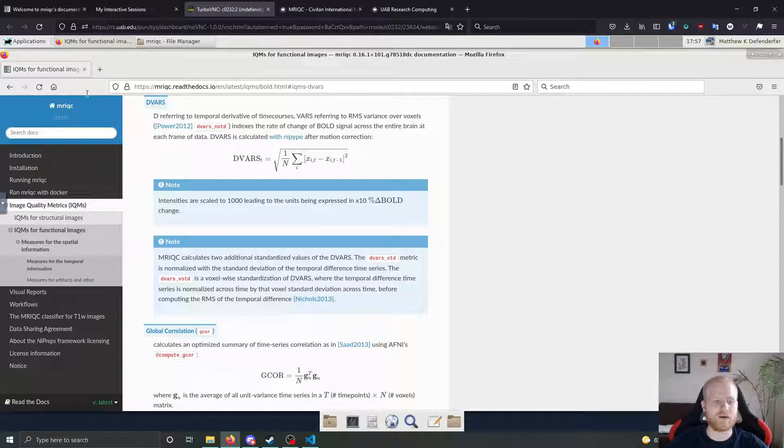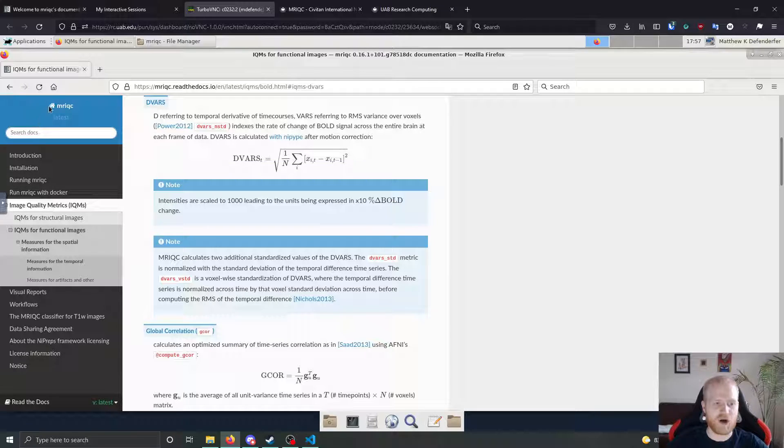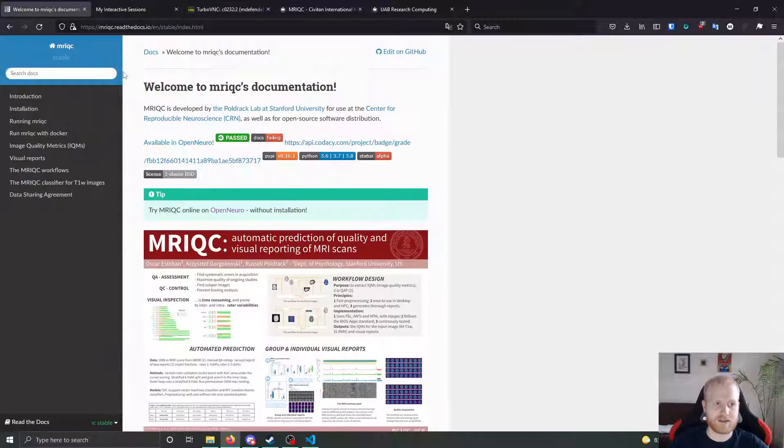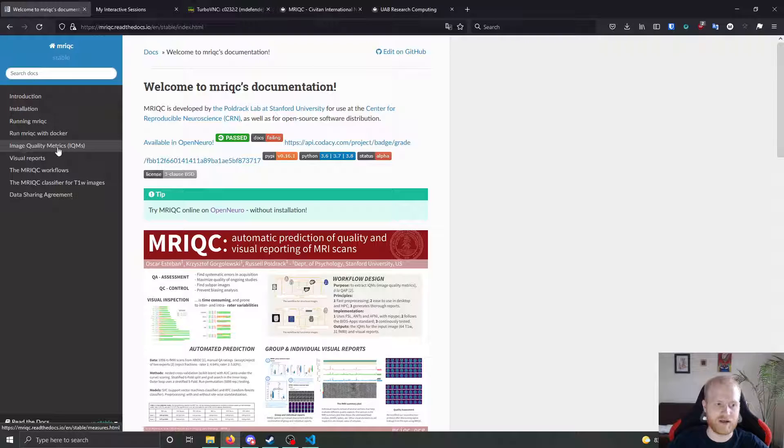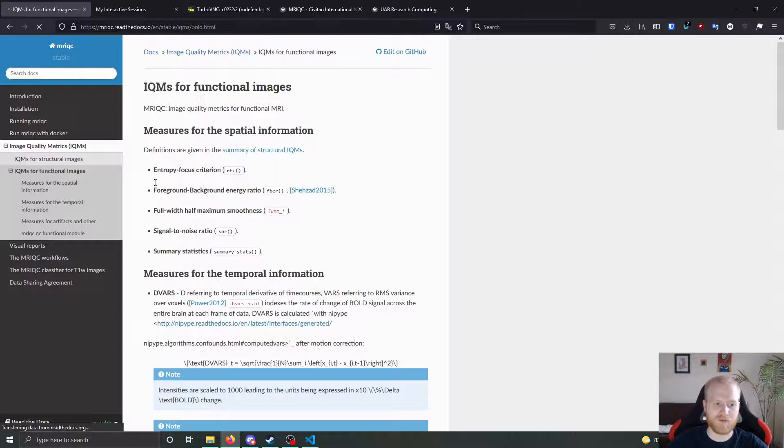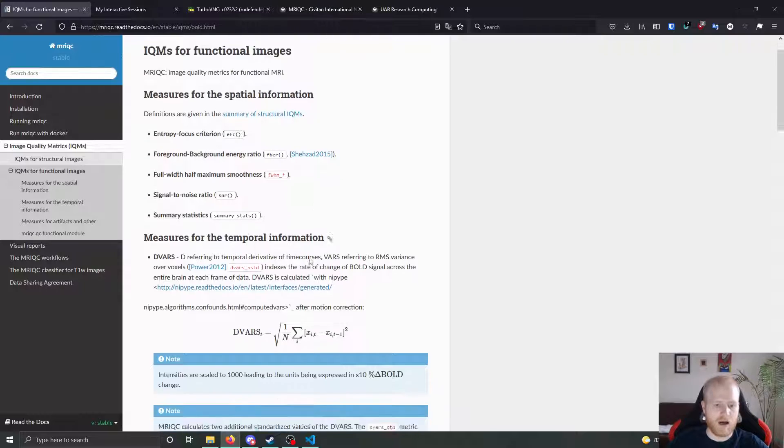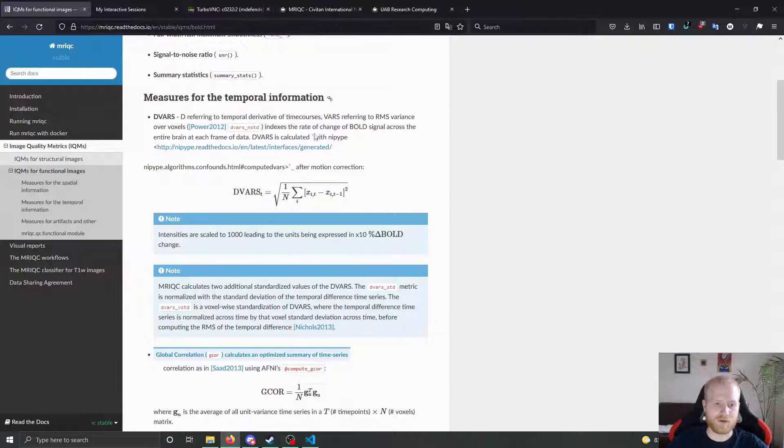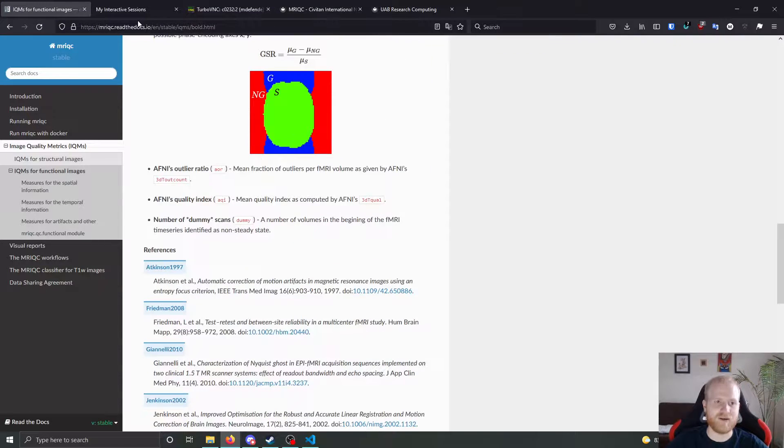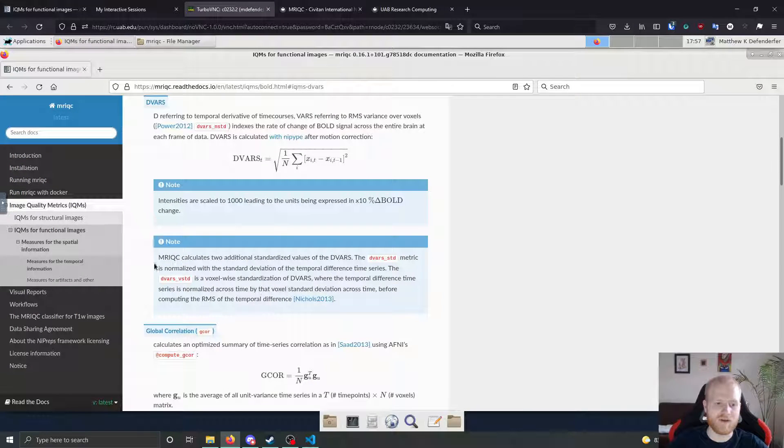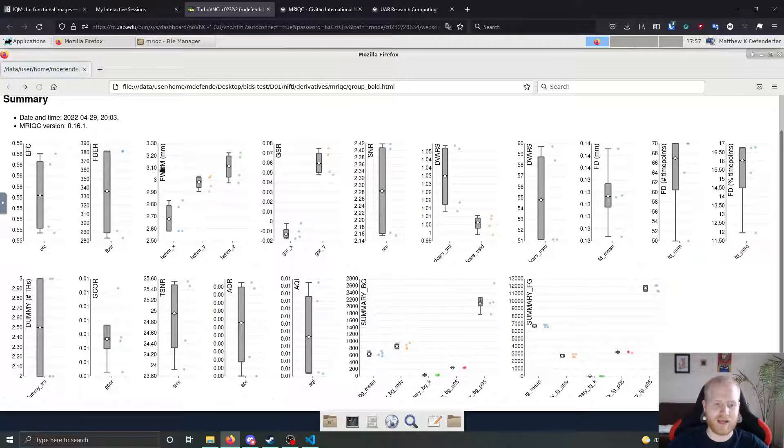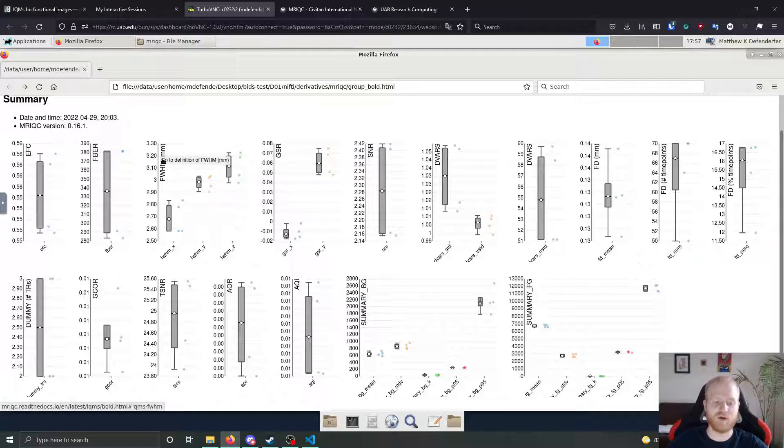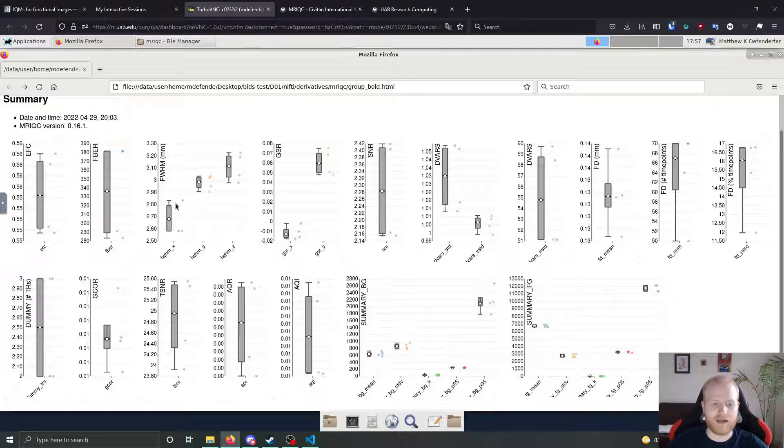So I would read through these and these are all on the MRI QC docs. So if you went back to the docs here and clicked on image quality metrics, you can do it for both functional image and structural images. You can read through all the metrics here as well, but if you just need a quick reference to what one of them is, then you can click on the name in the group output file as well.